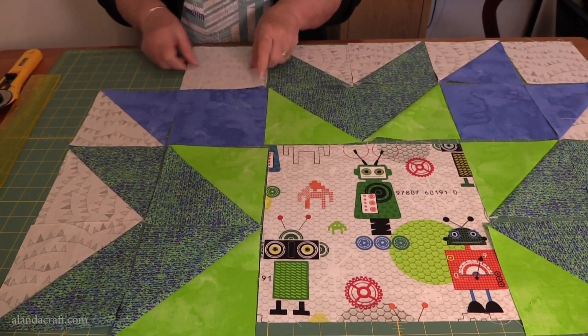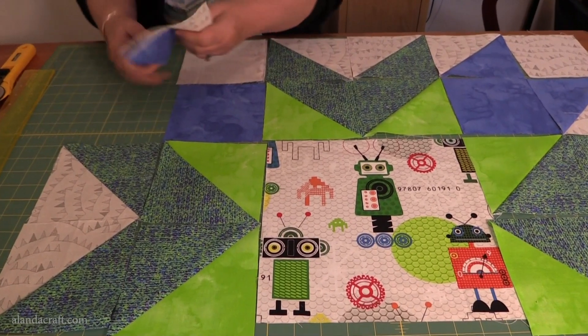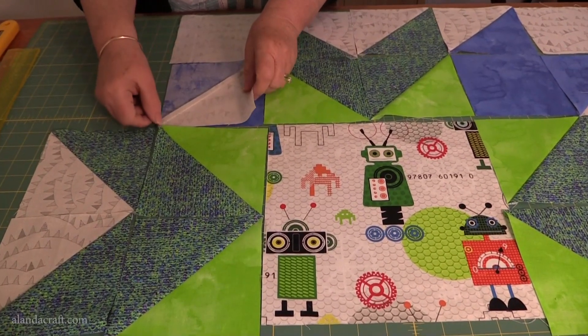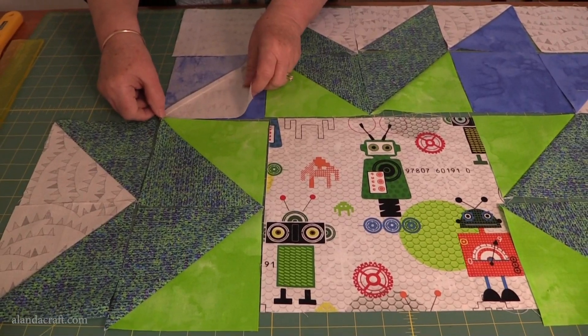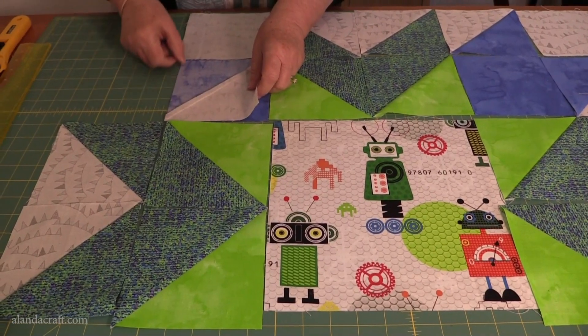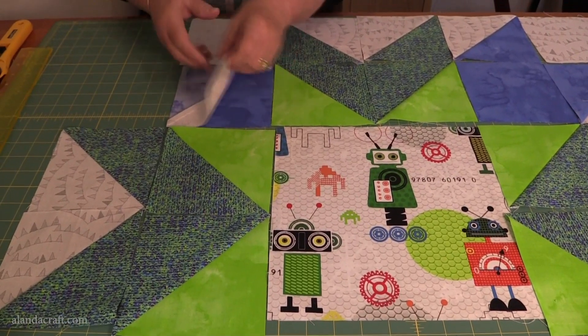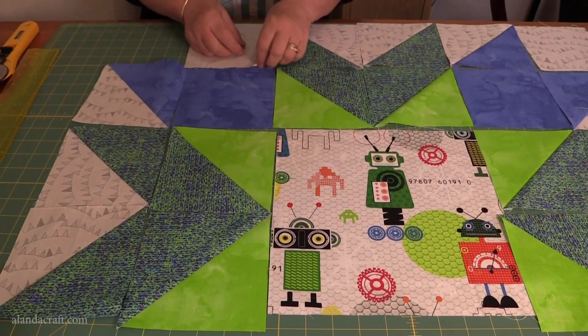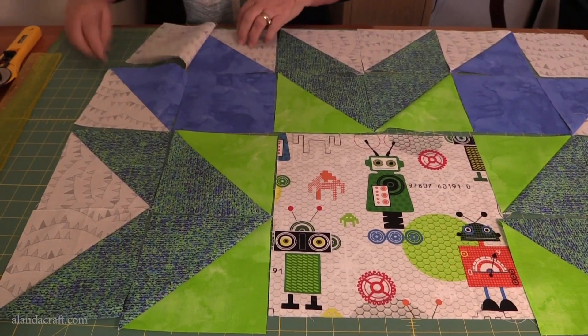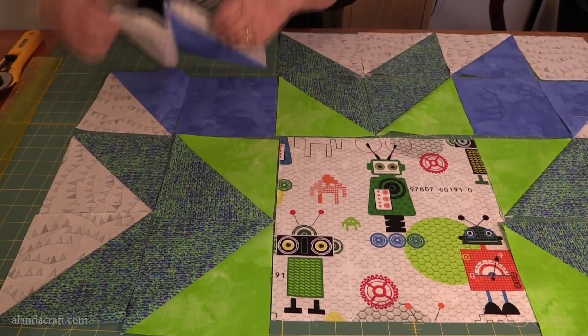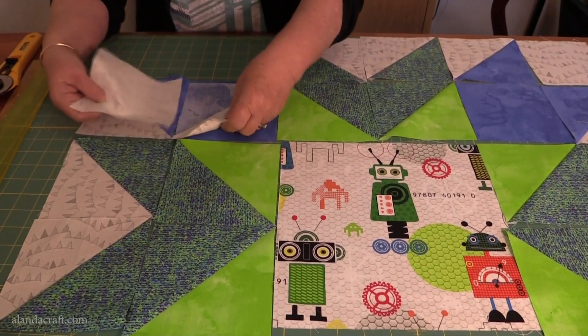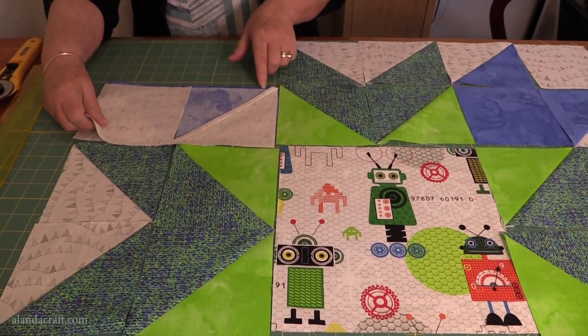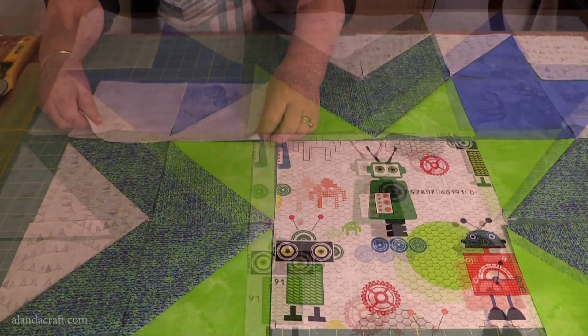I'll sew those two together and those two together. I'm going to use a quarter inch seam and I'll sew from one end to the next. Then when those two are sewn together, I'll come back and sew them this way. Again, together with a quarter inch seam.